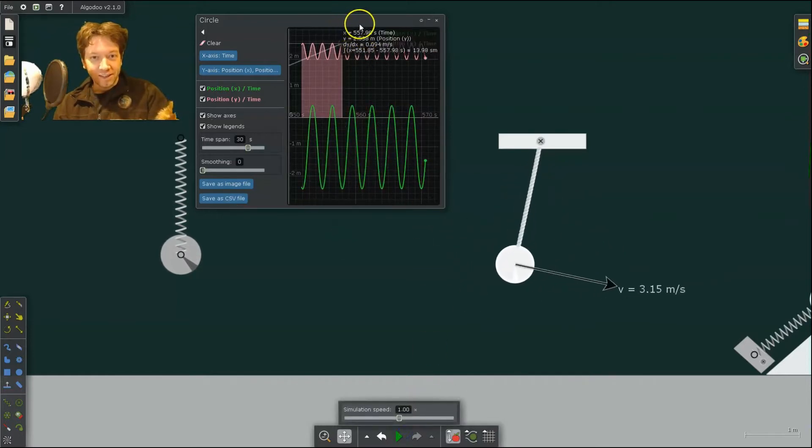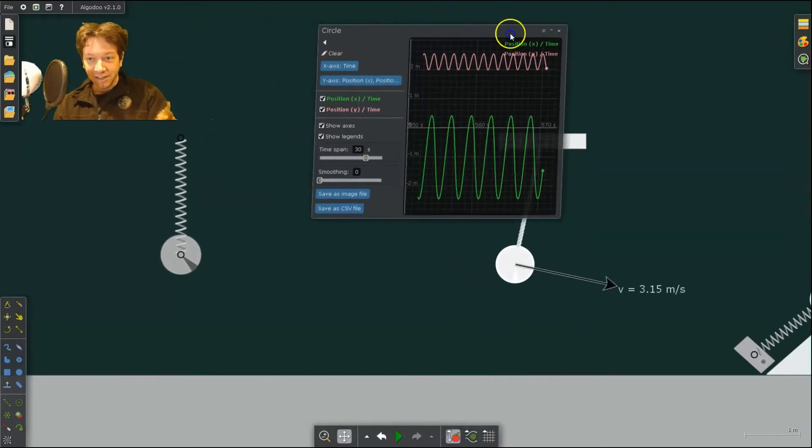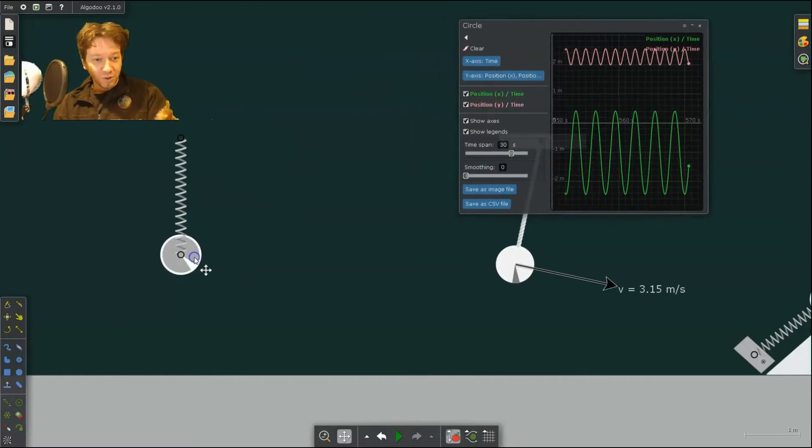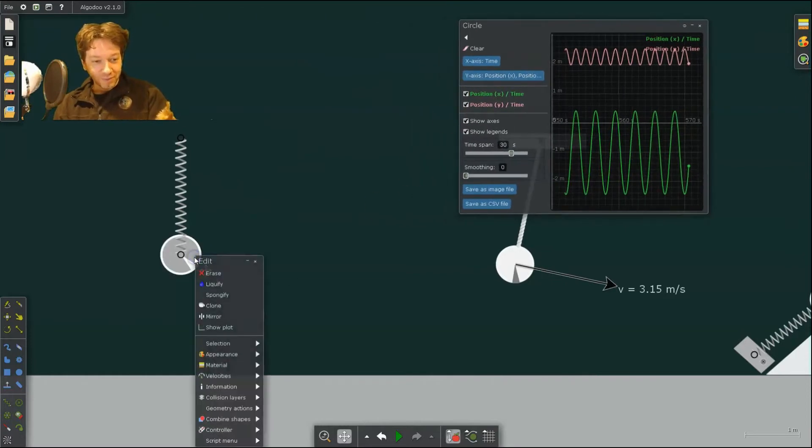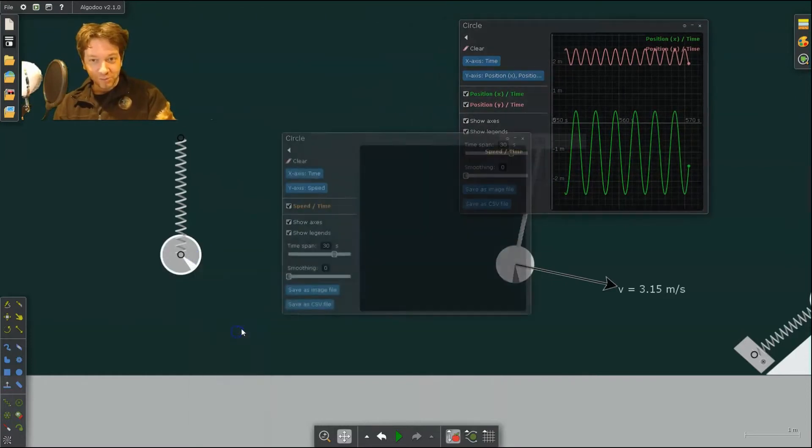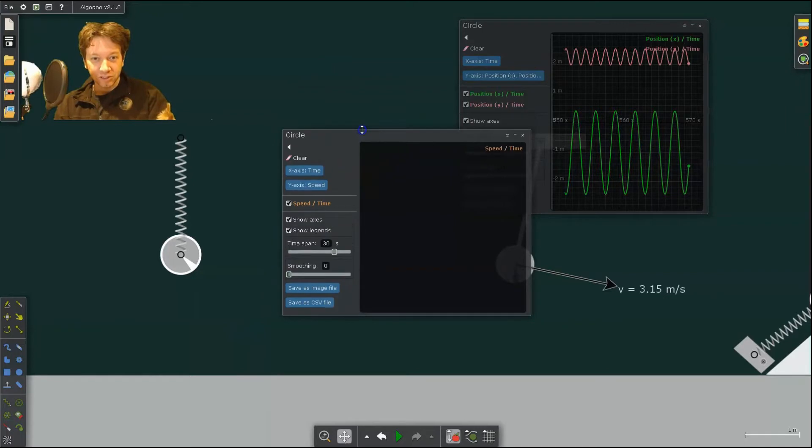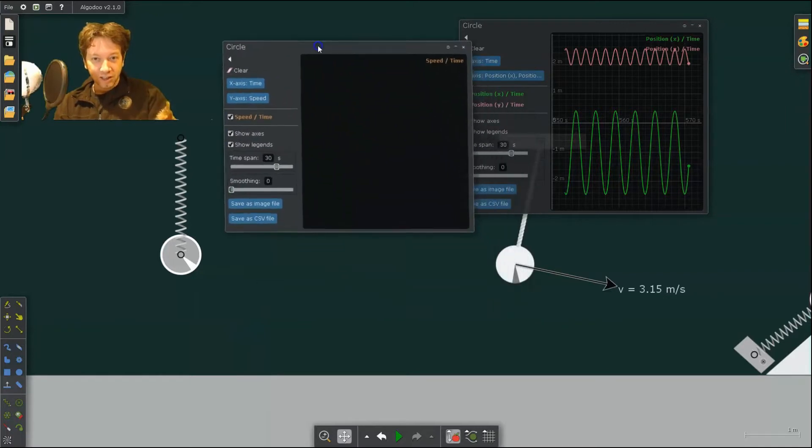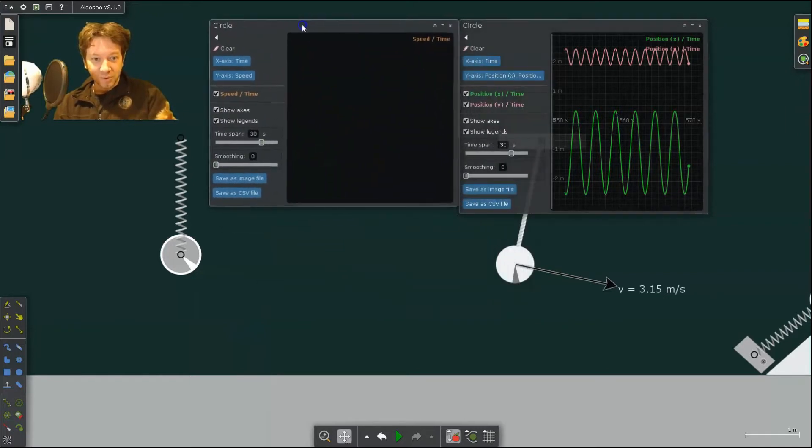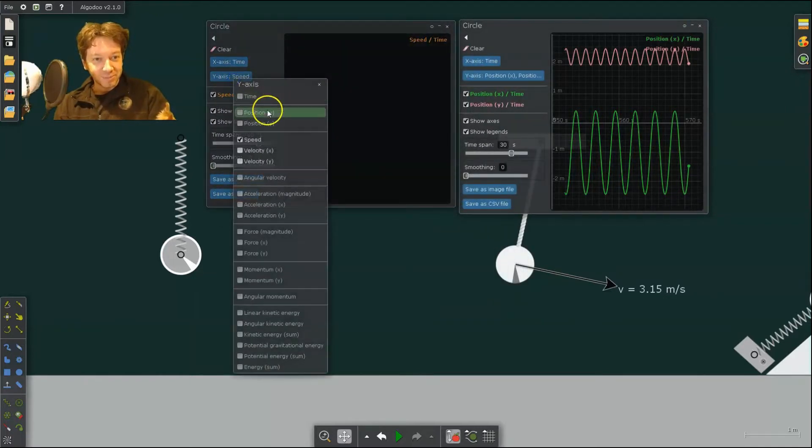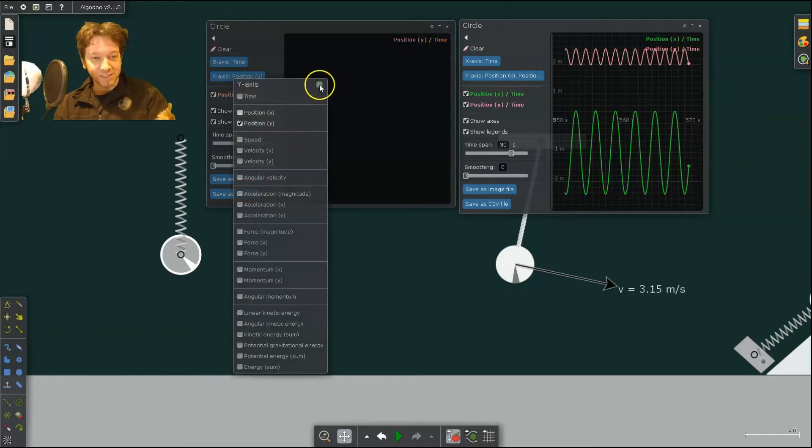Now we can do the same thing with this one. I can click Show Plot. And I'm going to analyze not its speed, but its position, its vertical position.